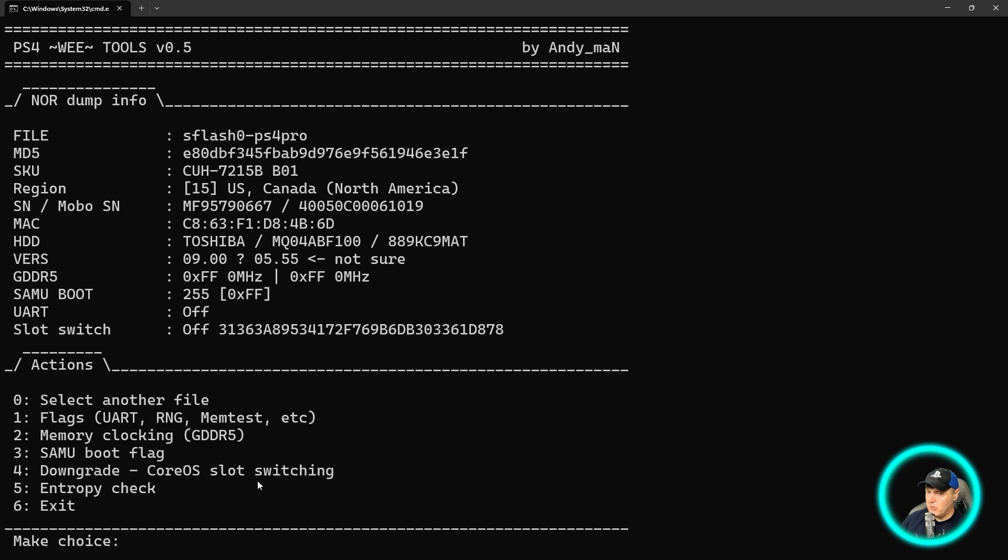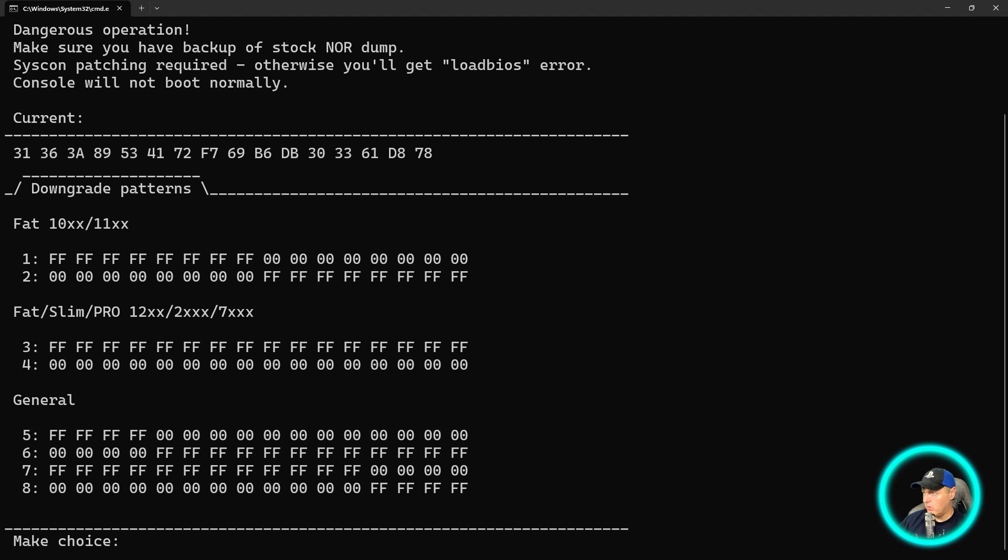And really the rest of this right here is all about the downgrade process of doing the core OS slot switching. Now I'm not going to go into that today. So if you wanted to get a little bit of taste of what that's like, if you do go to number four, for example,